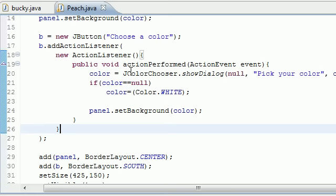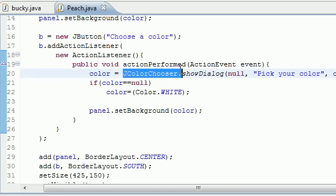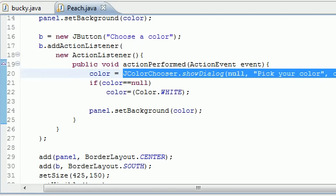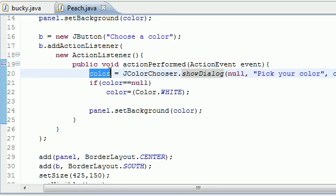That's your quick tutorial on how to use JColorChooser. In essence, whatever you pick is going to be stored in that color variable - that's all you need to know. Thank you guys for watching. We're going to be using this in the next couple of tutorials, so make sure you learn it. Don't forget to subscribe and I will see you next time.